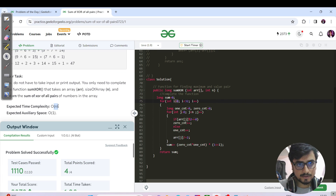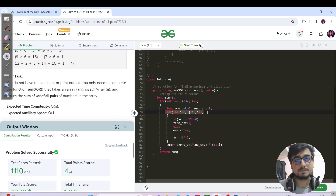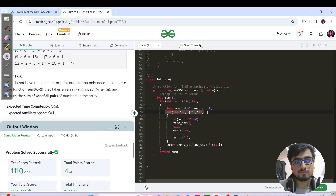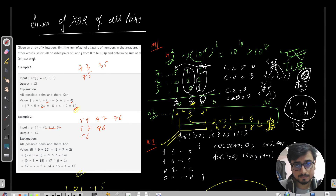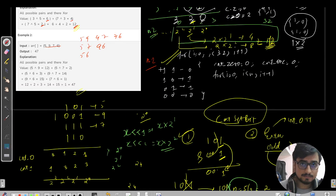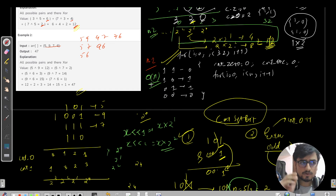The time complexity of this approach is O(32 × n), which simplifies to O(n) since 32 is a constant. The space complexity is O(1) — we only declare a few variables. So in summary, method one (all pairs) is O(n²), and method two (bit-column counting) is O(n).